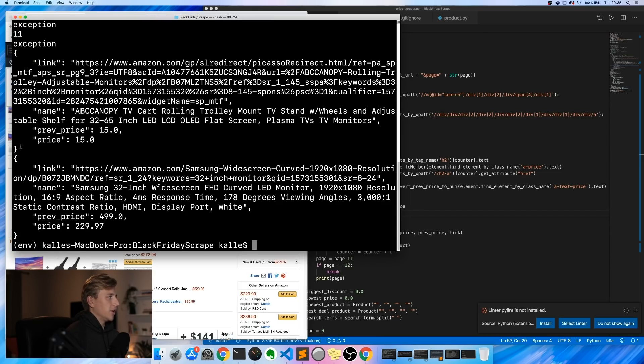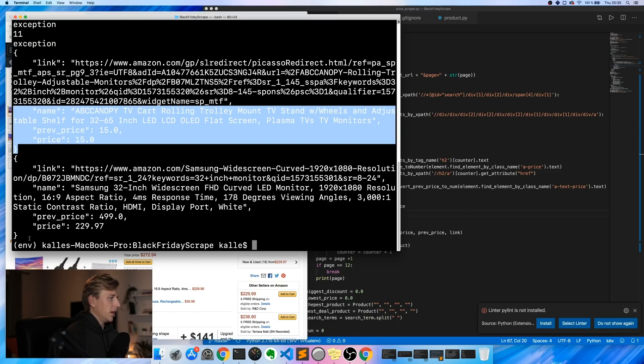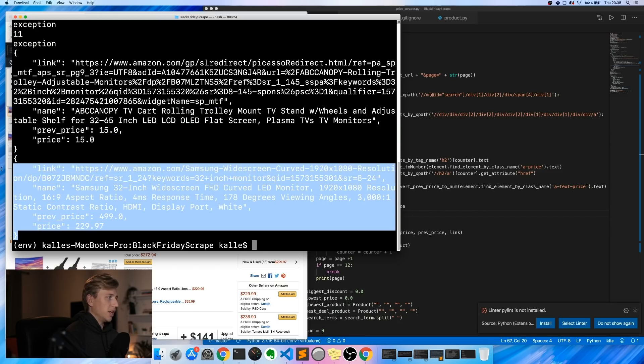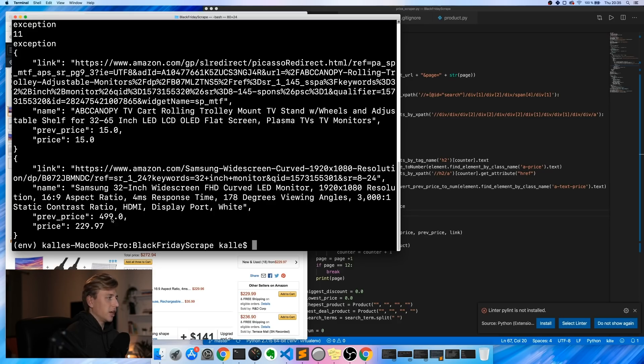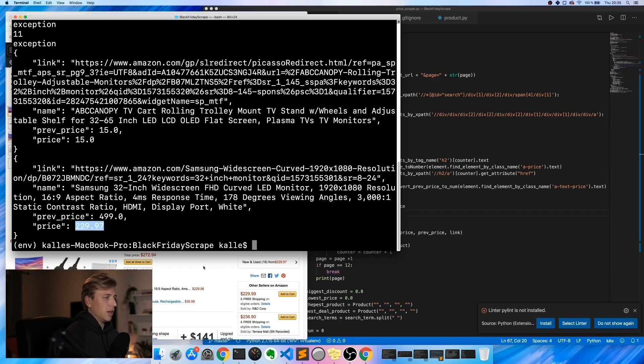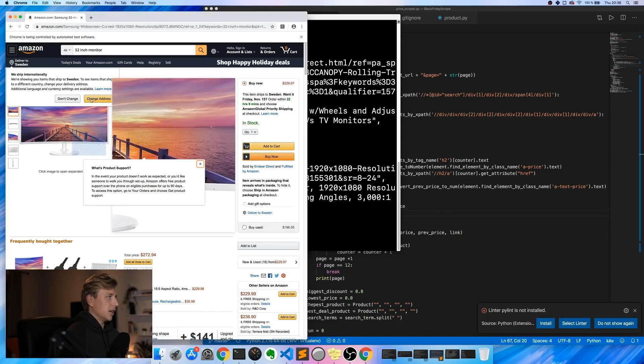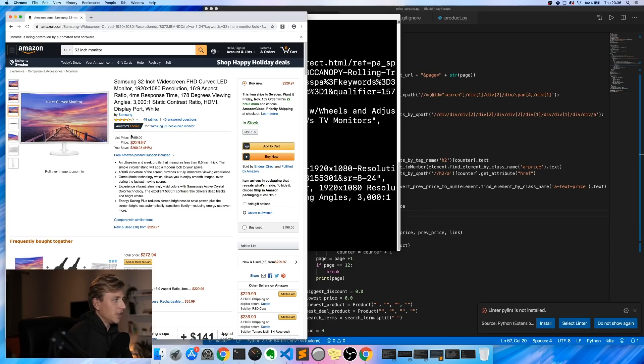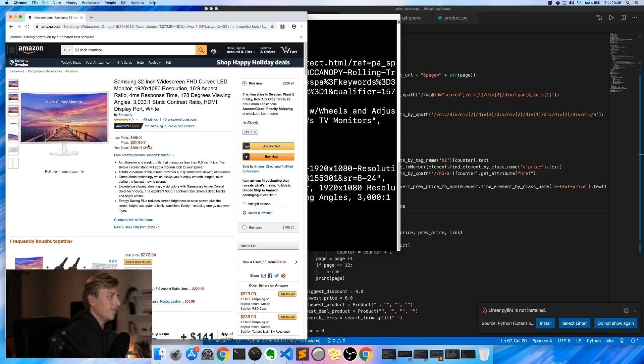All right, so here we go, we've looked through a couple pages. And then it will print the cheapest item that it found and also the item with the biggest discount. So the item with the biggest discount was Samsung 32 inch wide screen curved monitor that used to be priced at $499, now it's priced at $229.99. And then it also opens up to this product so that we can see it. As you can see, it says that it used to be $499 and now it's $229.